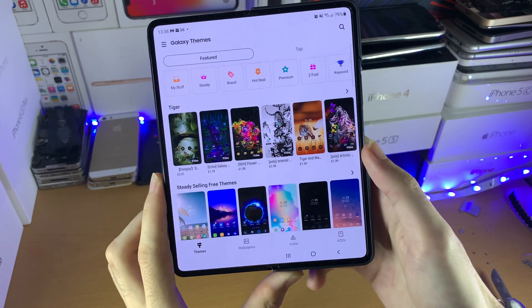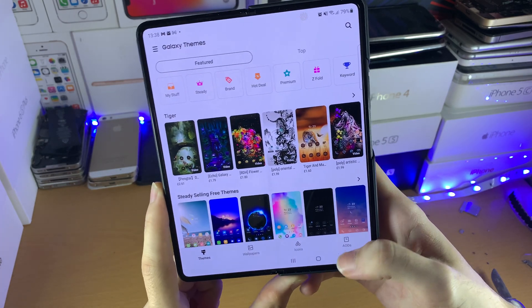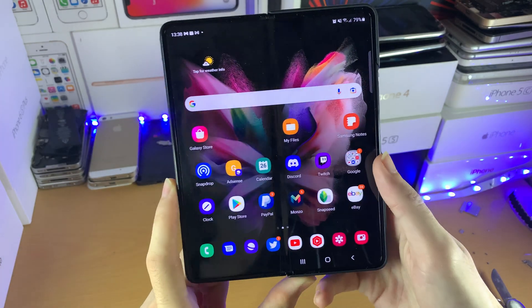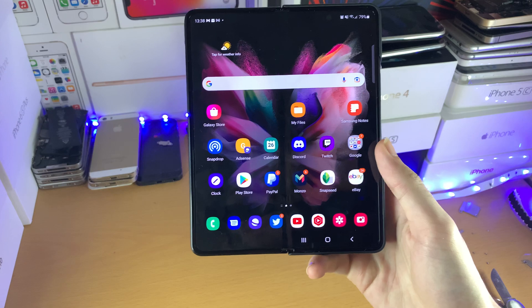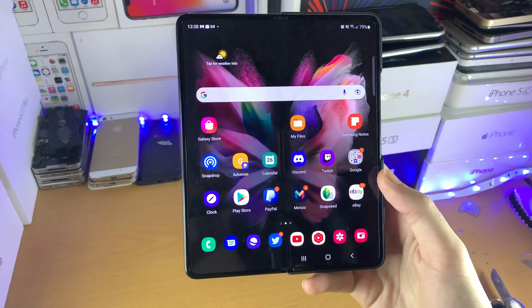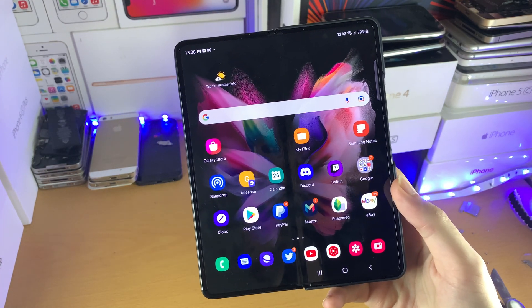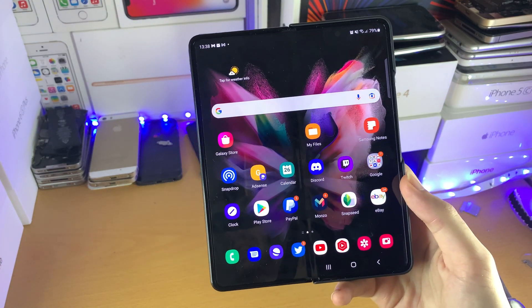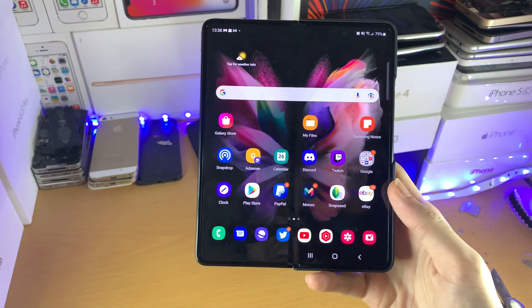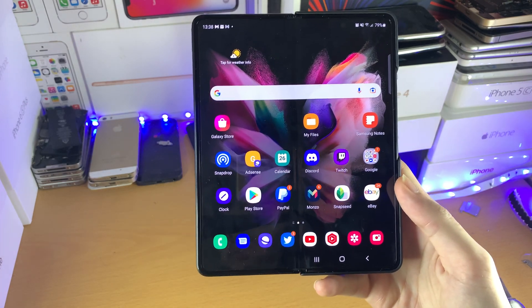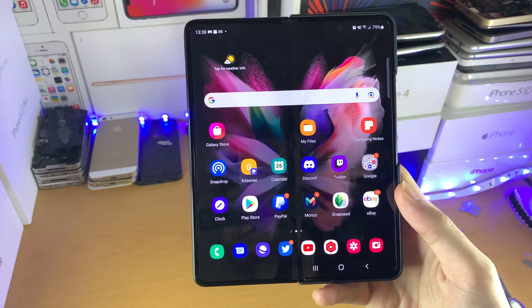Now if I'm being really honest with you, I kind of like the default theme which Samsung provides, therefore I don't want to mess around with this. But if you want to mess around with it, that's exactly how to change themes on a device.